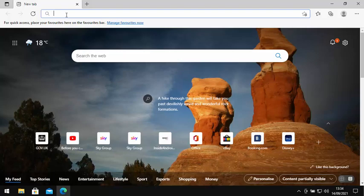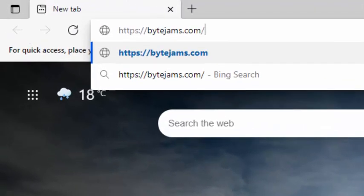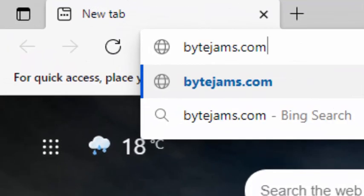Delete out anything that might be in there. Then you need to type bytejams.com, that's B-Y-T-E-J-A-M-S dot com, all in lowercase and no spaces, just as it's shown on the screen in the box. I'll put a link to this in the description of the video as well so you can click on it from there if you need to.